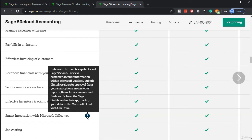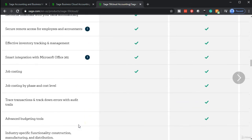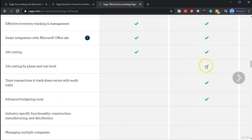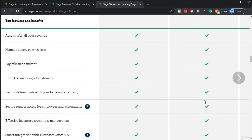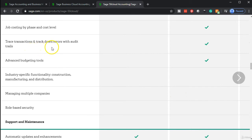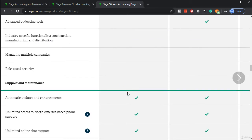Job costing is available in the premium version. You can also trace transactions and track errors with audit and advanced budgeting tools. There's more customization available as you grow with Sage 50. Now we're going to take a look at the cloud accounting product — this is not the desktop-and-cloud hybrid; this is just the cloud, similar to how QuickBooks has its desktop version and then the online version.